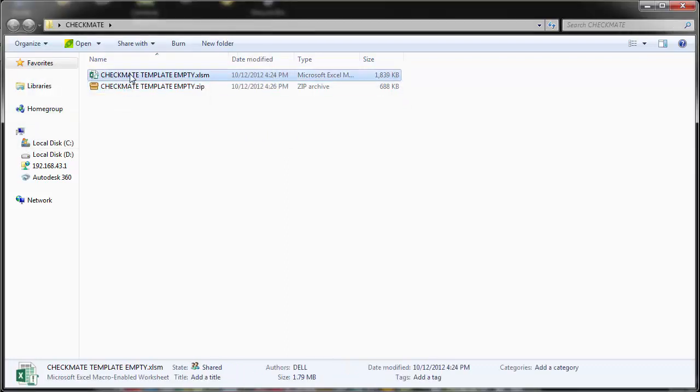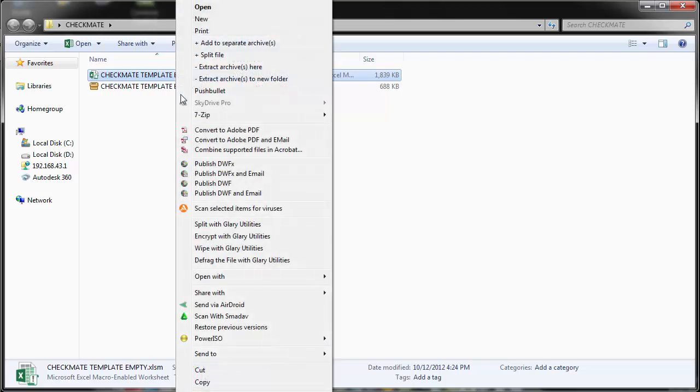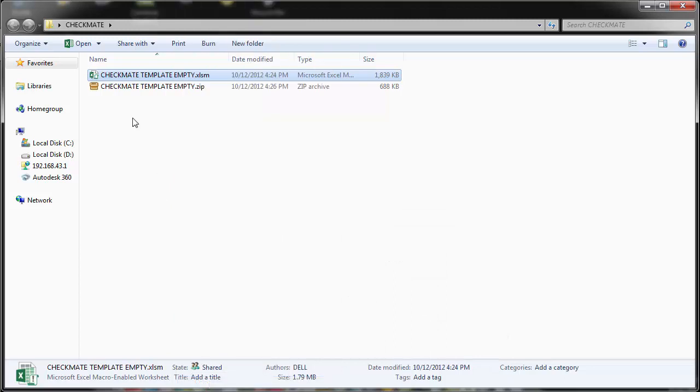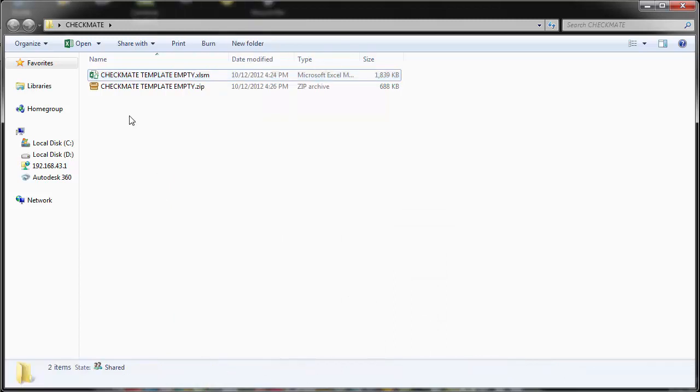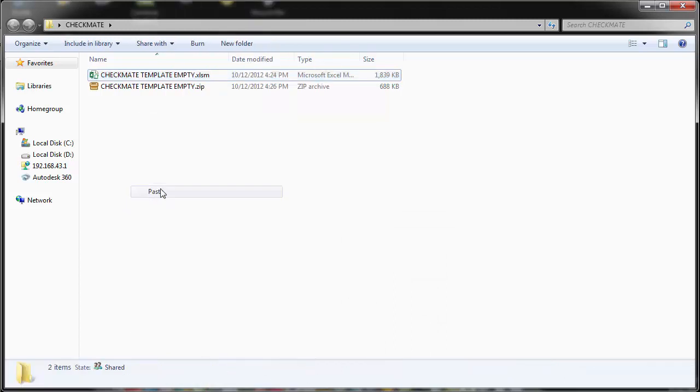Here is the Checkmate template file you are expected to use. To use this file, you should not work directly on the main template that was sent to you. What you should do is make a copy for each of your classes. I'm going to right-click, copy, and then paste.